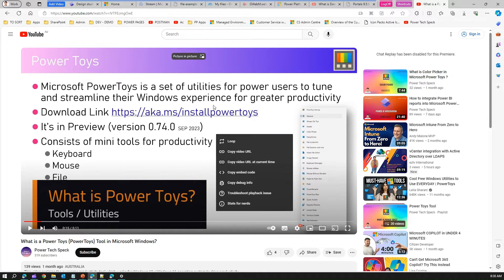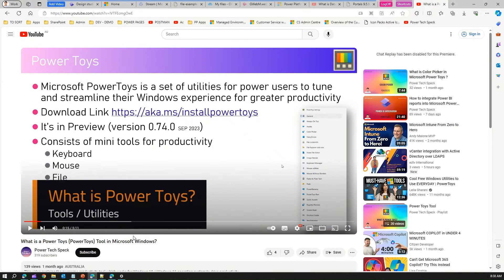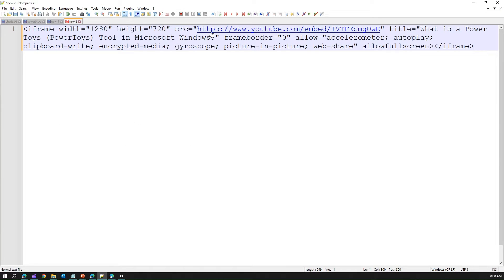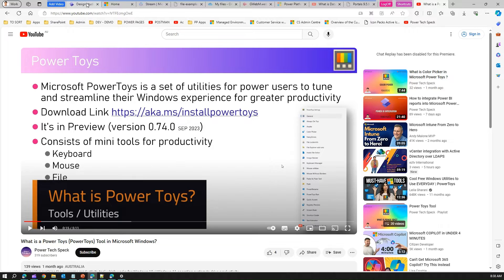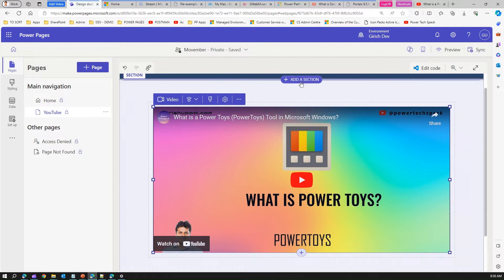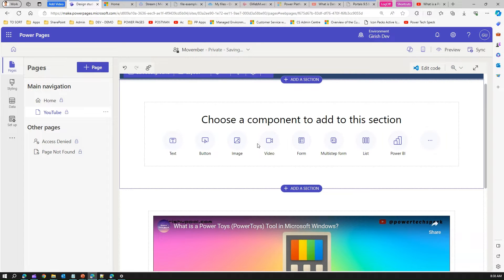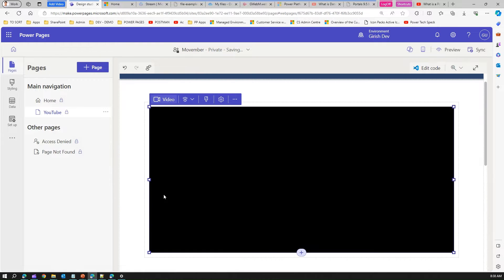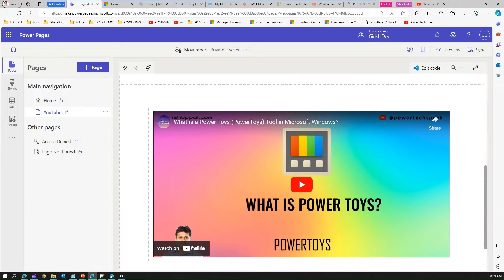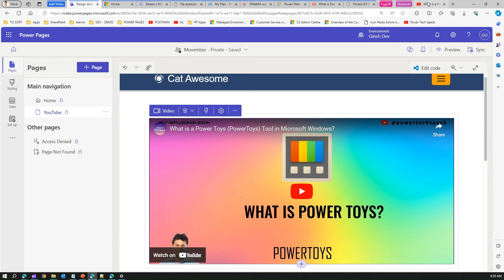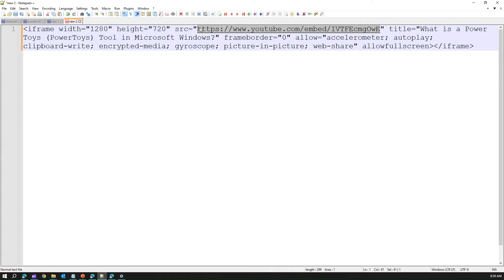Another option is 'Copy Embed Code.' Open Notepad and paste the embed code — you'll see a YouTube URL inside it. Copy just that URL and add another section with a YouTube video control, then paste it. So there are three different URL formats, but only two work: both must have a youtube.com domain. I extracted the embed code, pasted it in Notepad, and took just the source value.